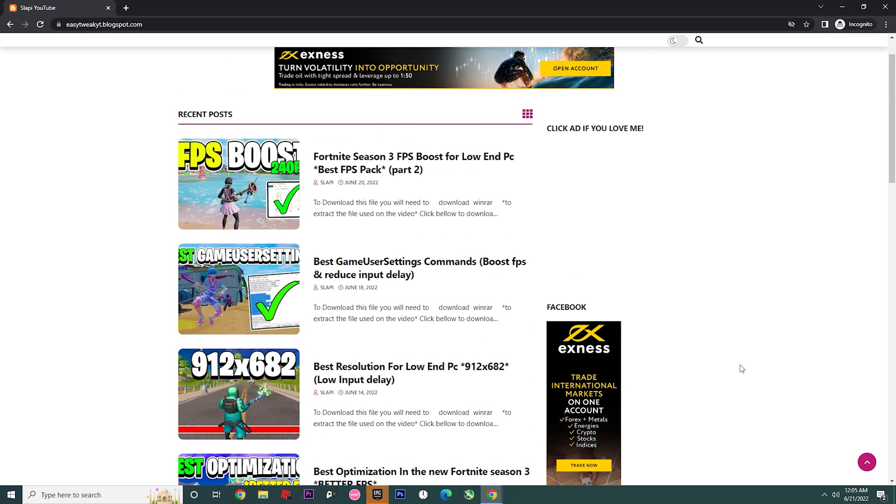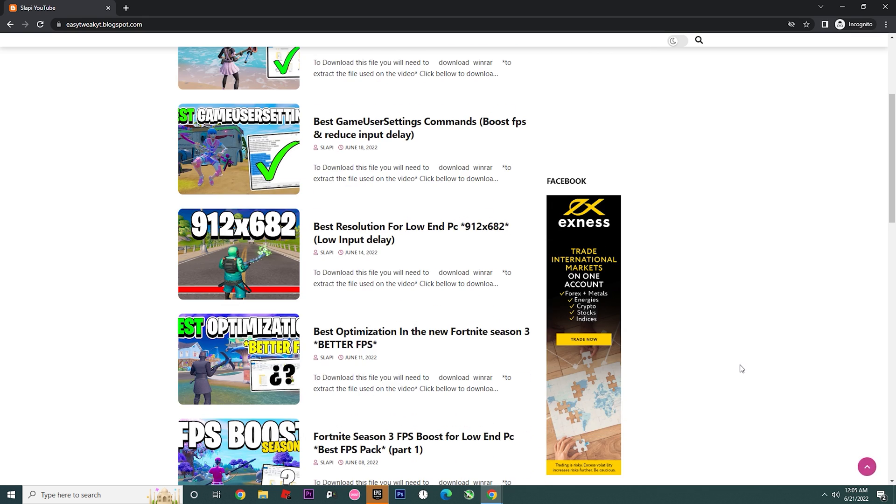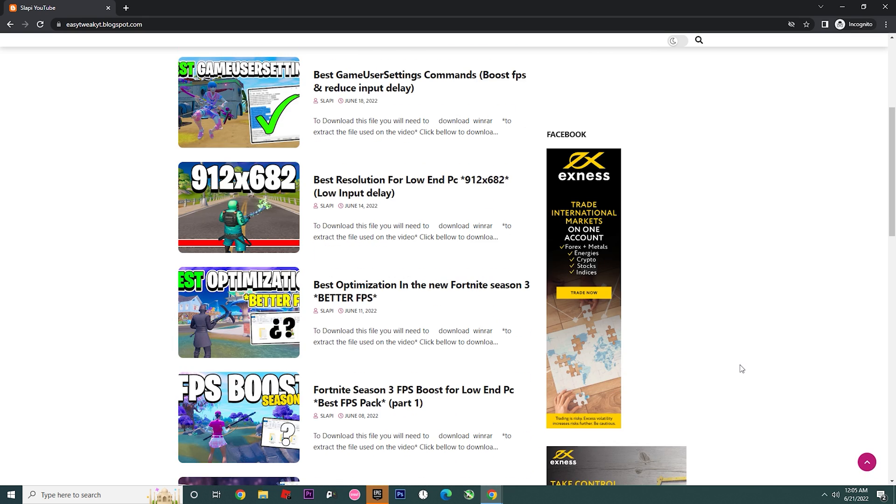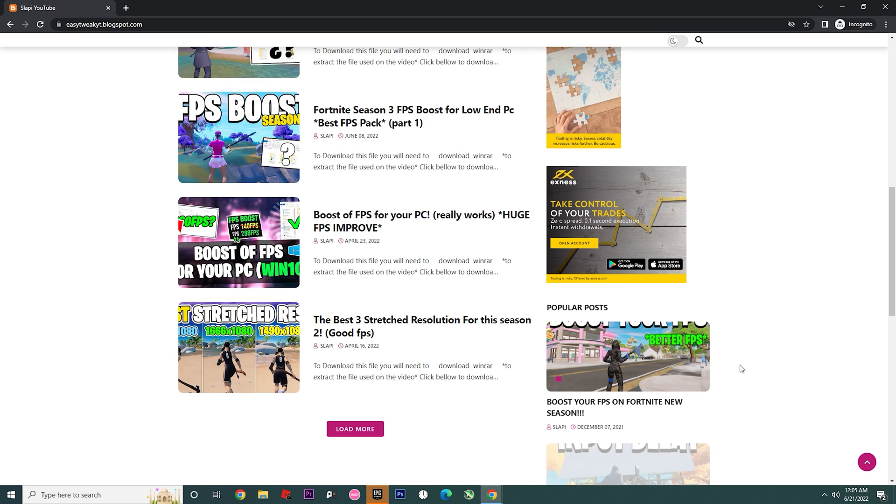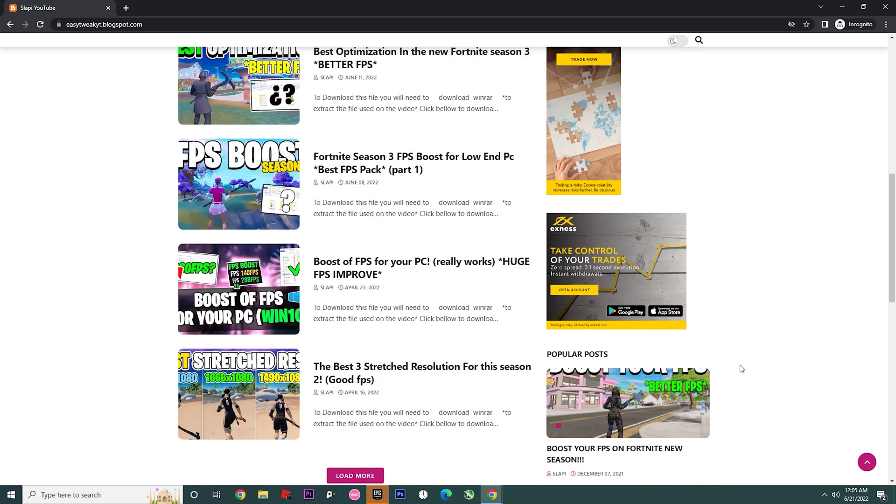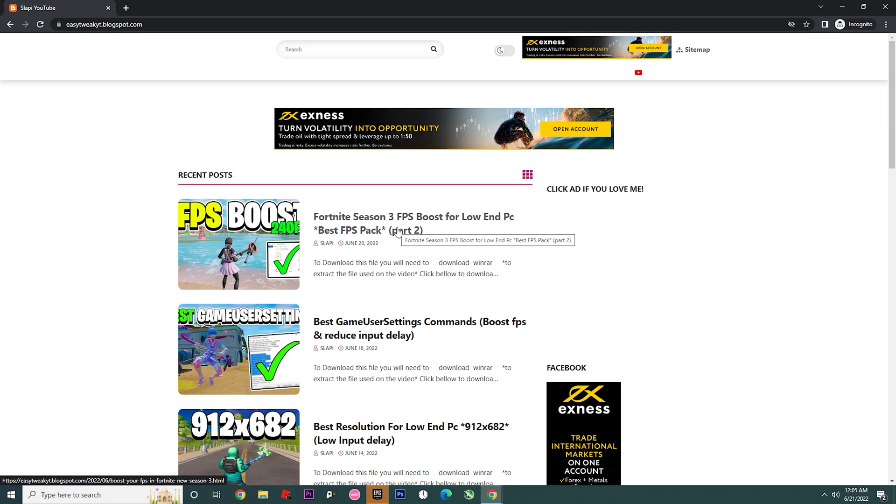Okay as you can see this is my website. If you want to check all the other different posts that I have to boost the FPS, to have the best optimization in Fortnite, to reduce the input delay, I have a lot of different posts on this website. But in today's video we're gonna check the last post which is Fortnite Season 3 FPS Boost. Remember that if you want the direct link you have the link on my discord.